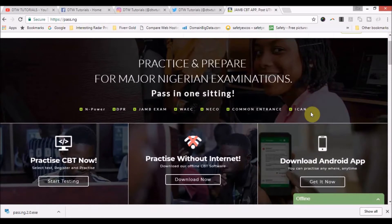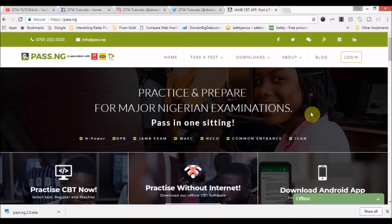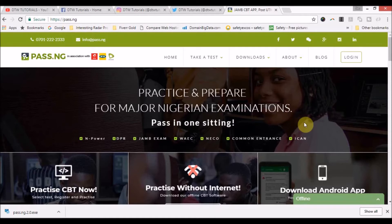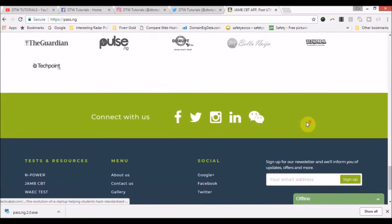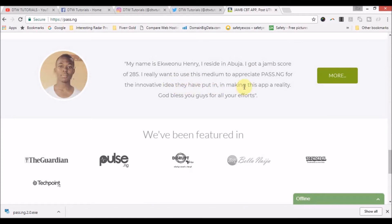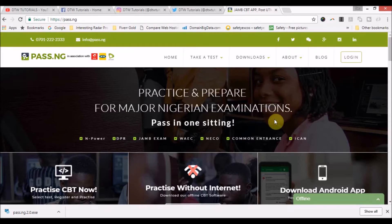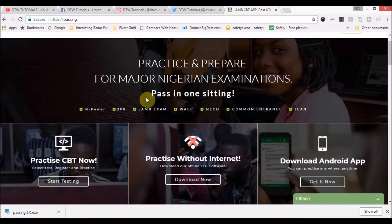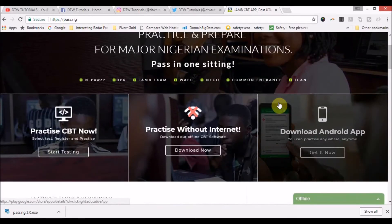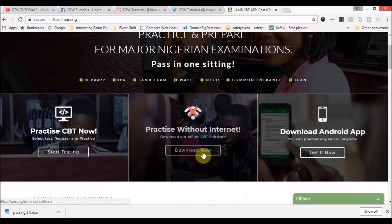I asked on platforms what the best app in Nigeria is for preparing for your exam, and students drew my attention to pass.ng. I've gotten a lot of positive responses from students explaining how it has helped them practice and prepare for the JAMB CBT exams, and they've passed in one sitting.